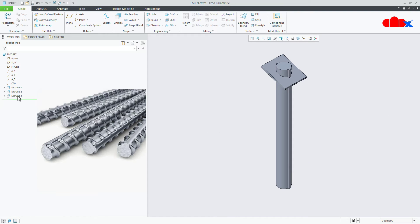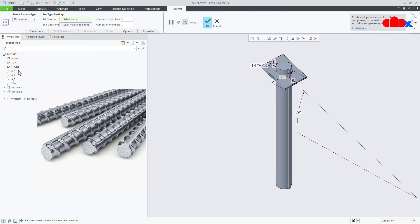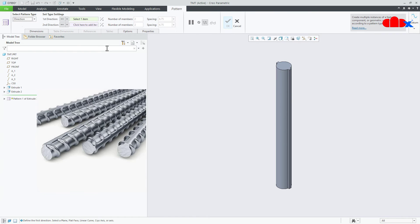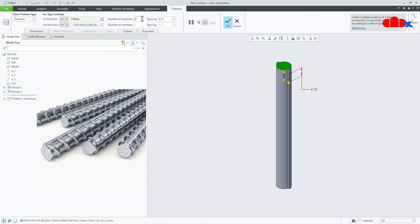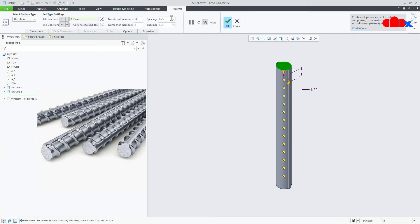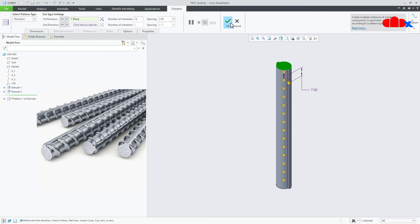Now this feature, you select it and go for pattern. Go for direction pattern, select this face, flip the direction. Here you take 14 numbers and this you take 7. Say ok.